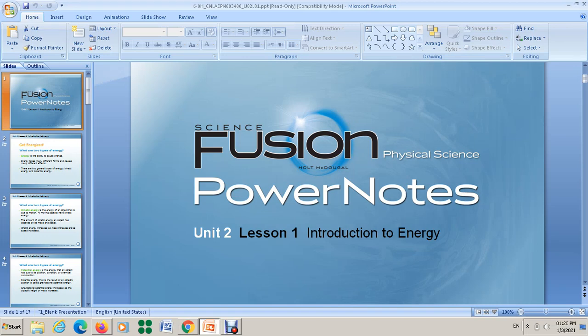Hello everyone. In this video we are going to start with a new unit — Unit 2 from the book Matter and Energy. Unit 2 is about energy, and with this lesson we want to talk about the introduction to energy.